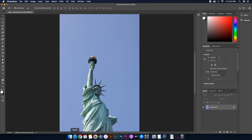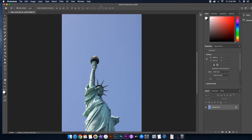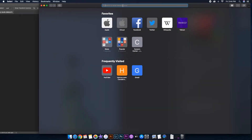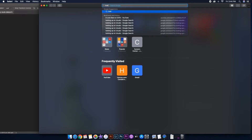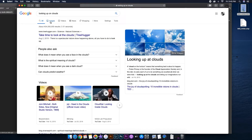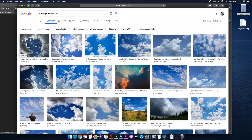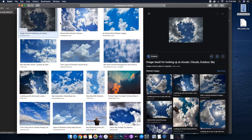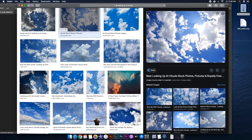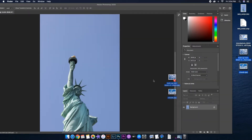Now we're gonna look for some clouds. You can use Google Chrome or Safari — I'll click Safari. Whenever I look things up I like to be very specific and refer to the photo I'm editing, so I'll type something like 'looking up at clouds' and press enter, then go to the images section. There are a bunch of cloud pictures and I'll choose two to three just in case one doesn't work out.